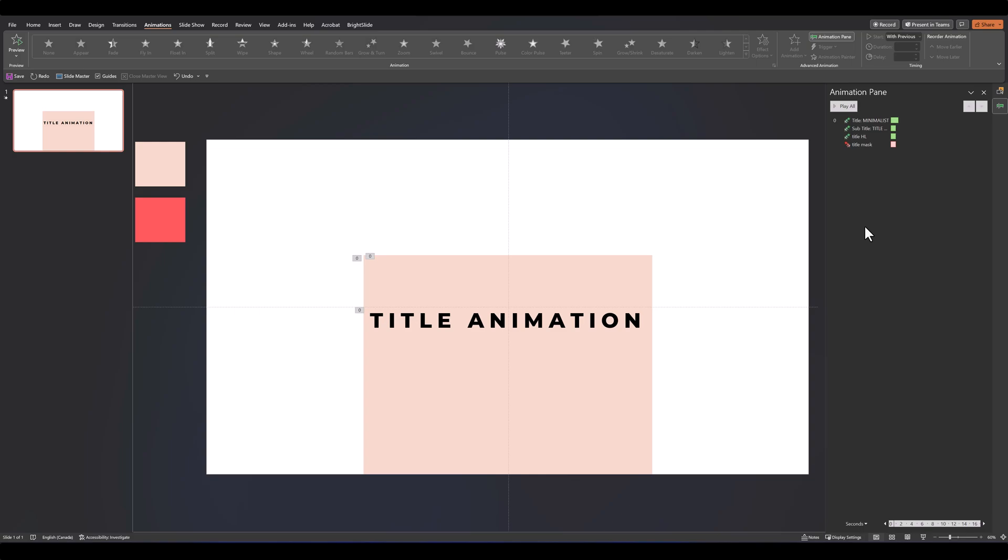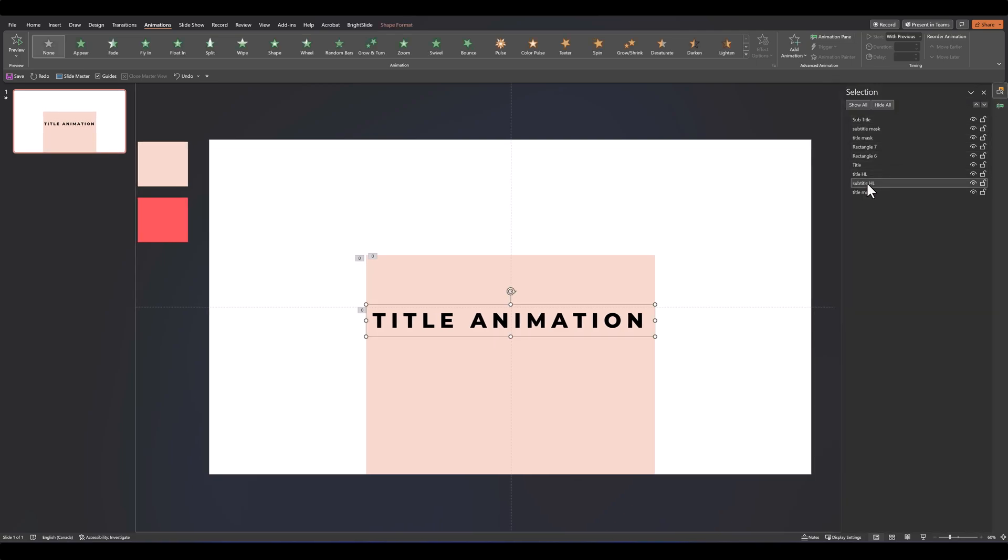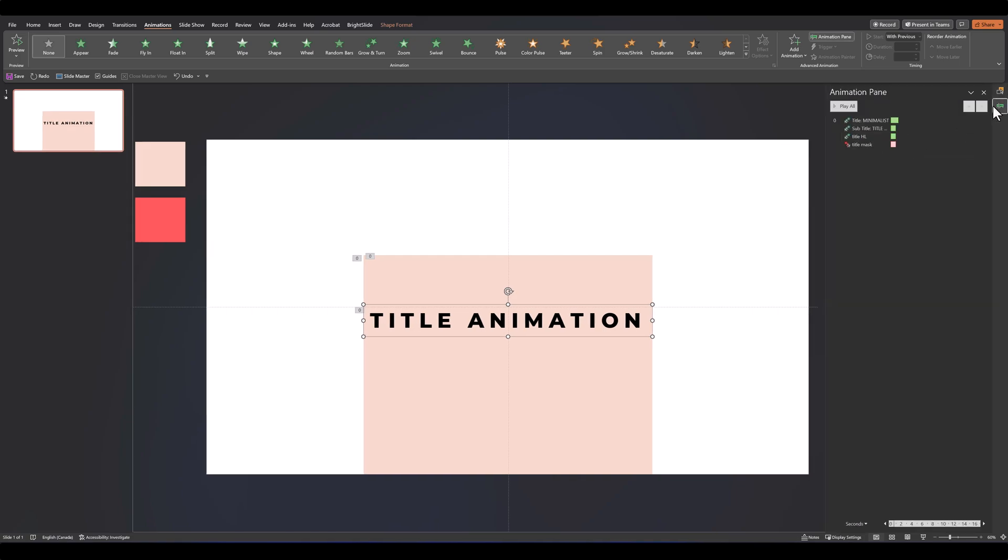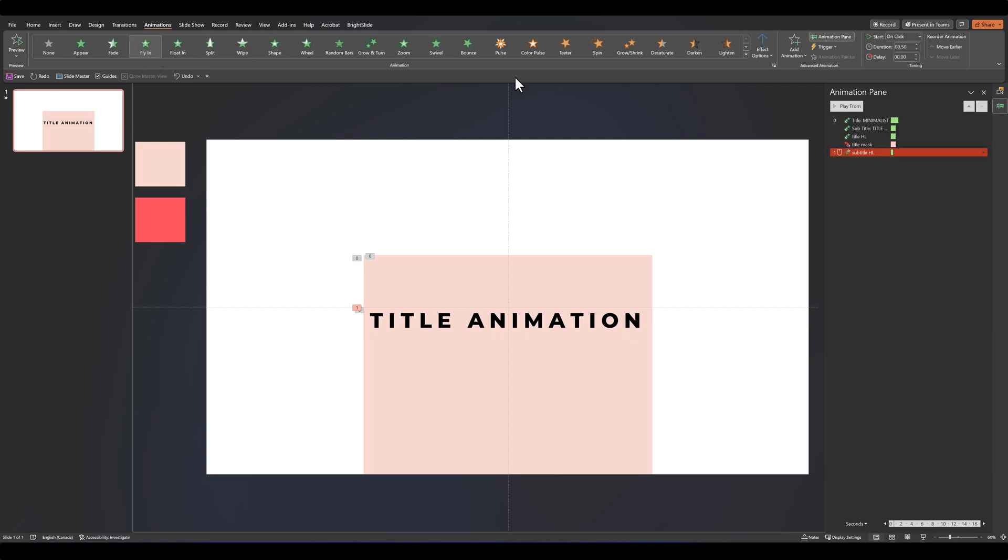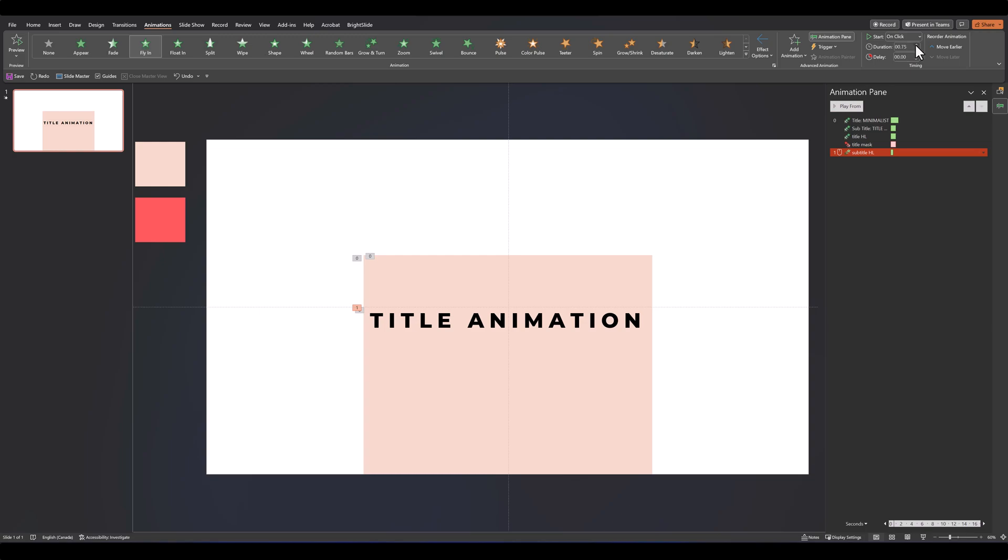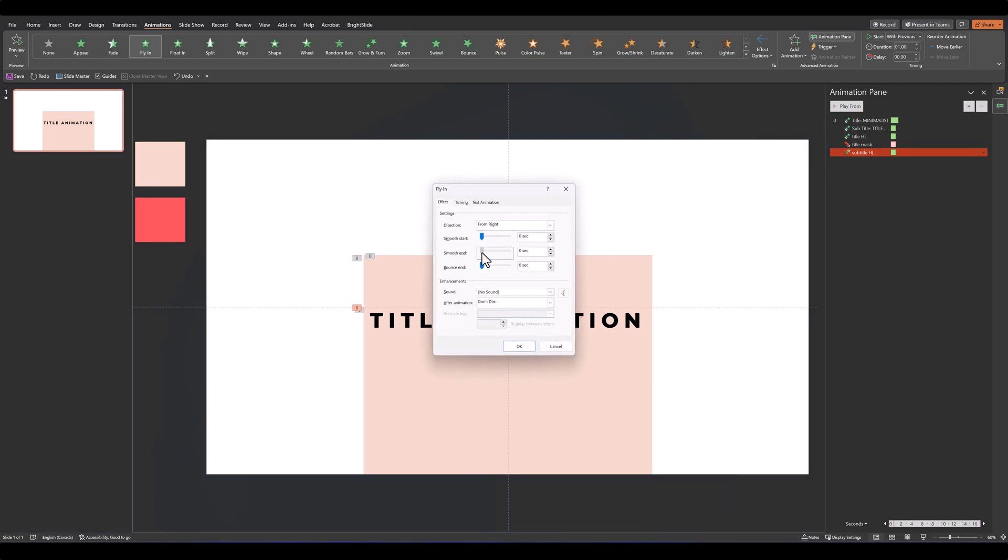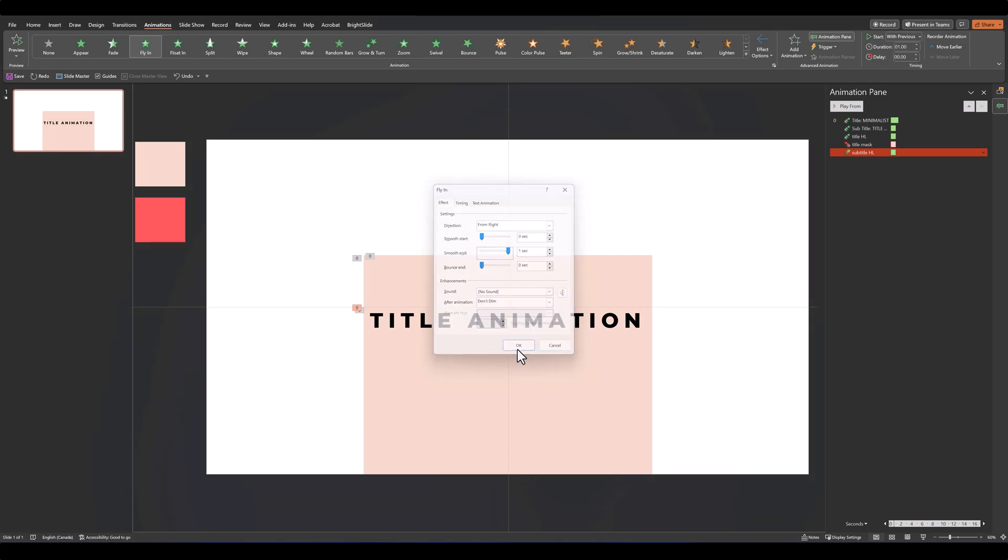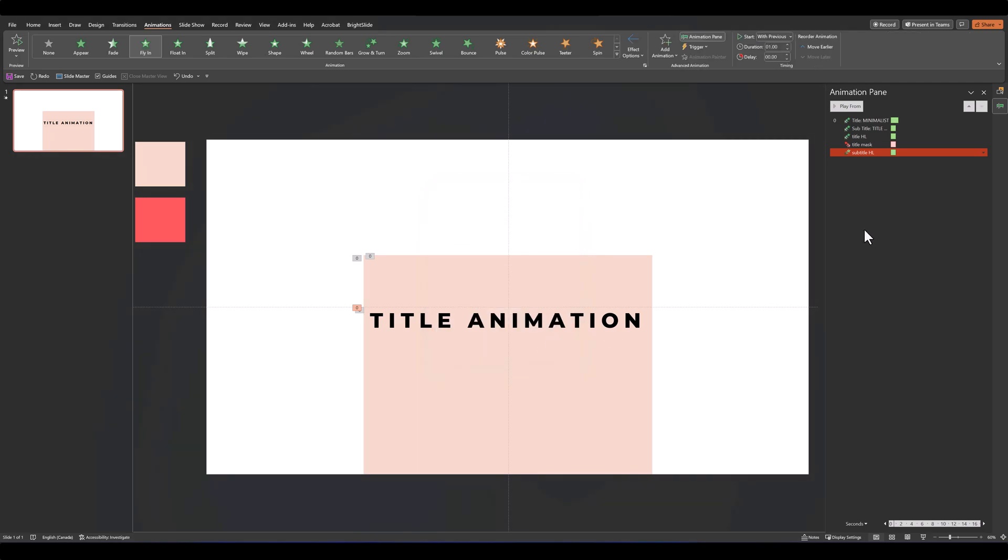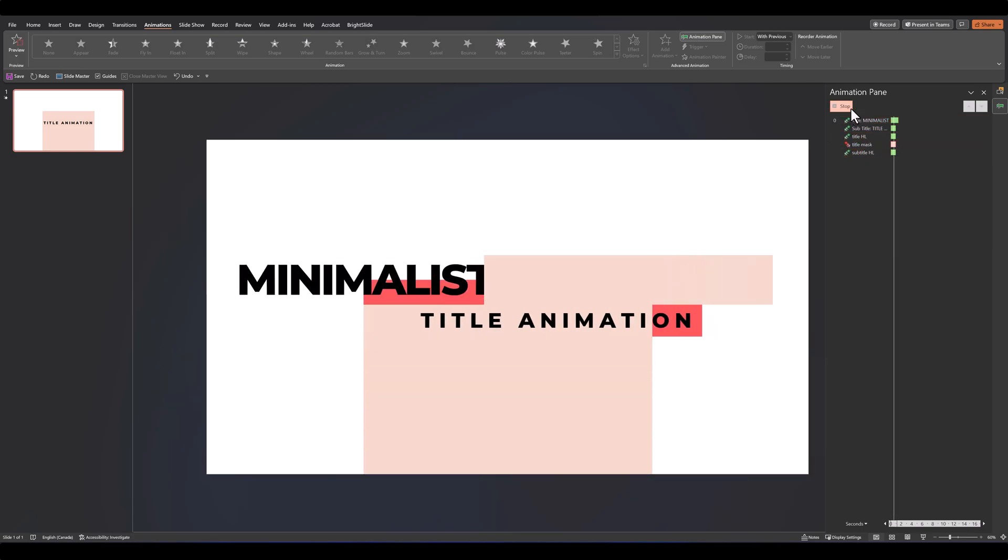The final animation we'll be adding is for our subtitle highlight. So let's find that in our selection pane and we'll give it the same animation that we gave to the subtitle itself. So let's have it fly in from the right at one second, with previous, and a smooth end. So as you can see we've added about five animations and all put together it should look like this.